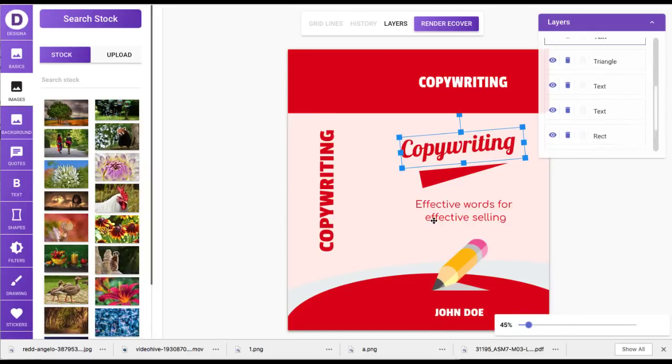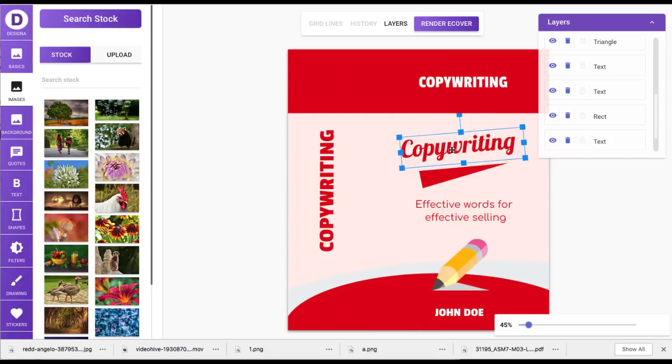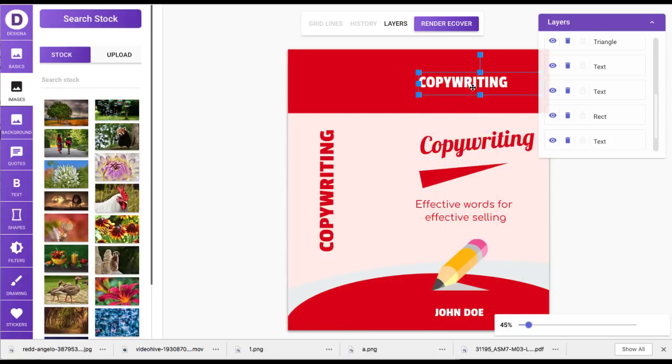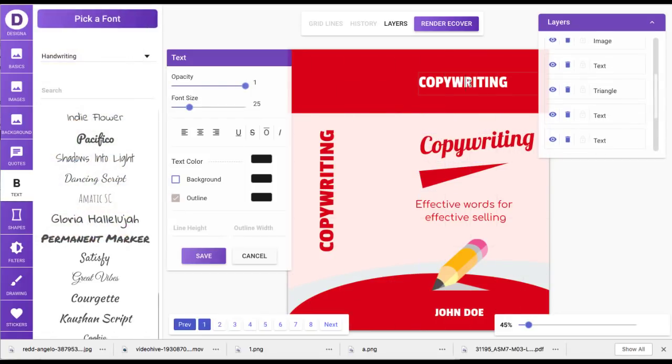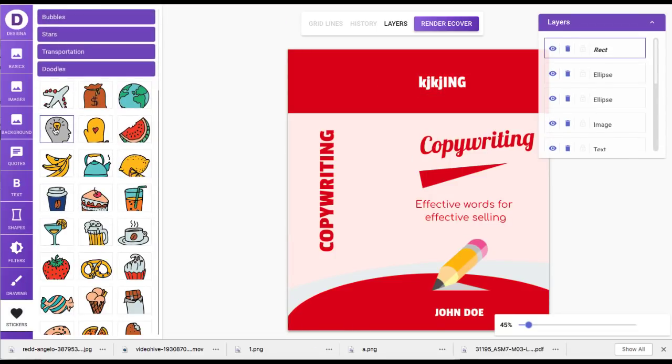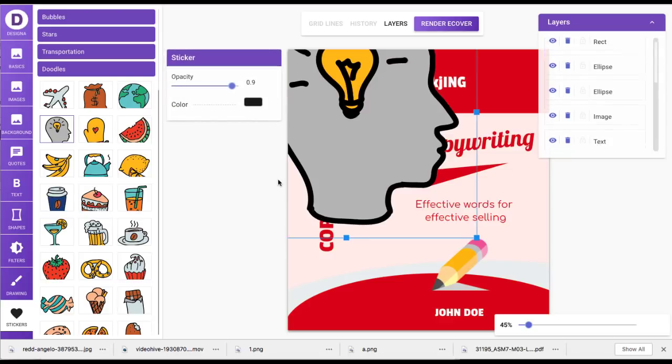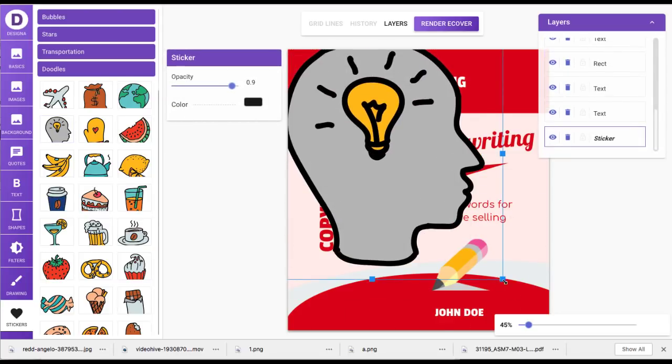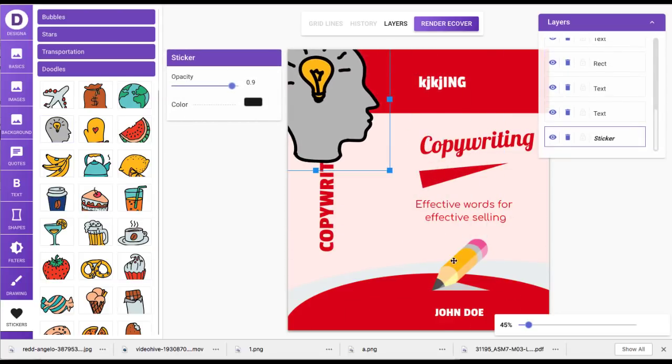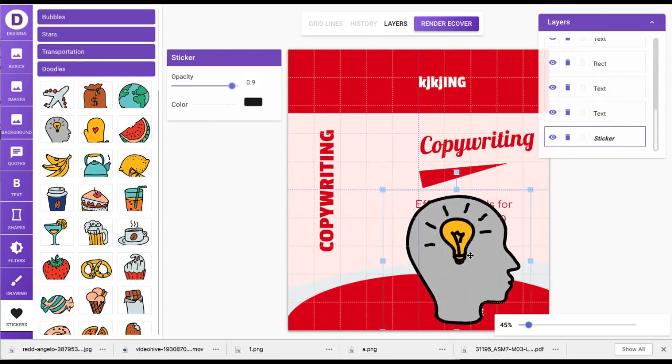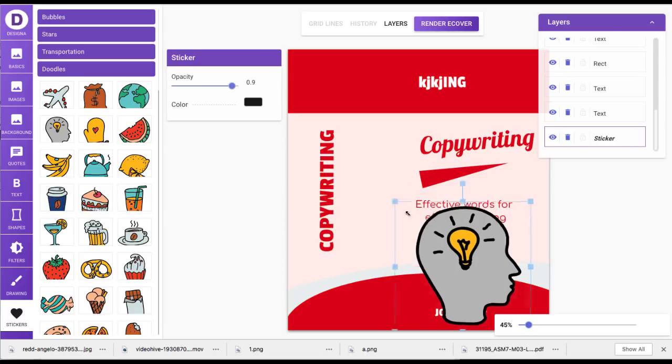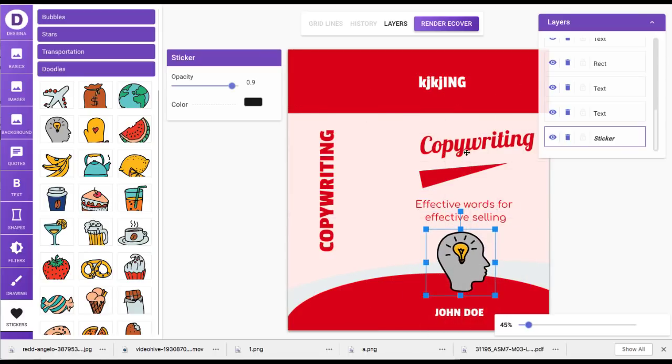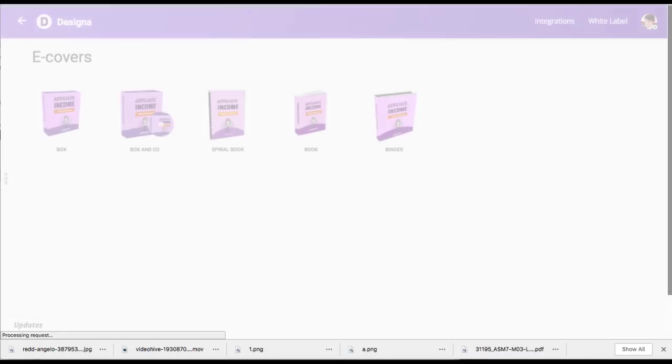And then like before, it's going to open up that editor again where you can move things around, change the text to whatever you want, add different graphics. If you don't want, for example, that pen or that pencil, you can click on the pencil, delete it or move it from the layers, add this one in place maybe. And you can customize the book. Whenever you're done with it, your e-cover, you just go up here to render e-cover. And then you have the nice looking box customized to how you like it.